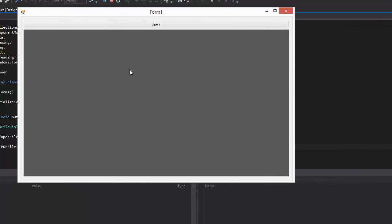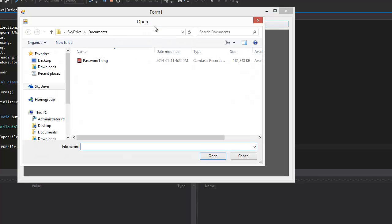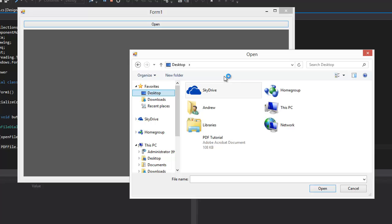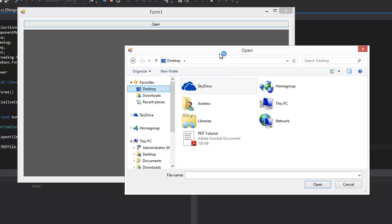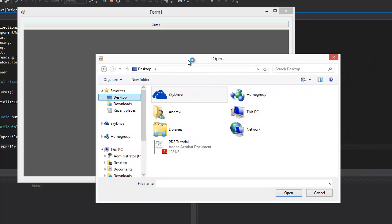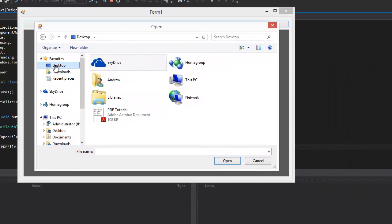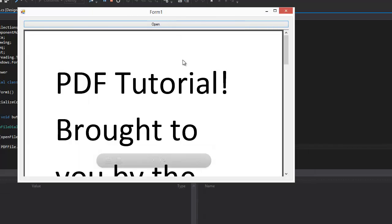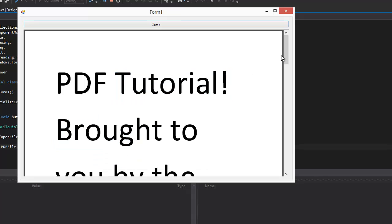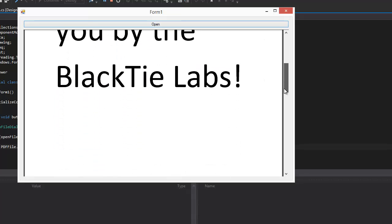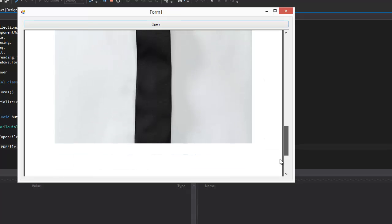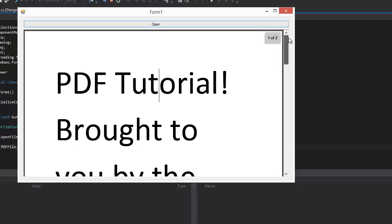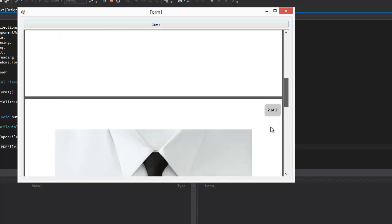So here we just see the empty grey screen because we don't have any PDFs there. And we have the big Open button, so we click Open. And now the File dialog opens up. And we go to our desktop where I have the PDF. And I'm just going to open it, and there we are. And we have a fully functioning PDF WinForm.